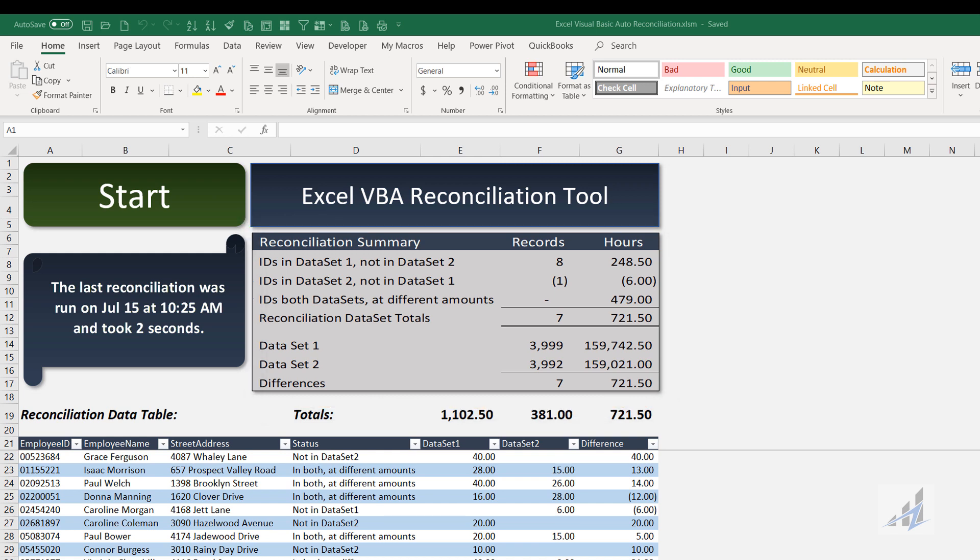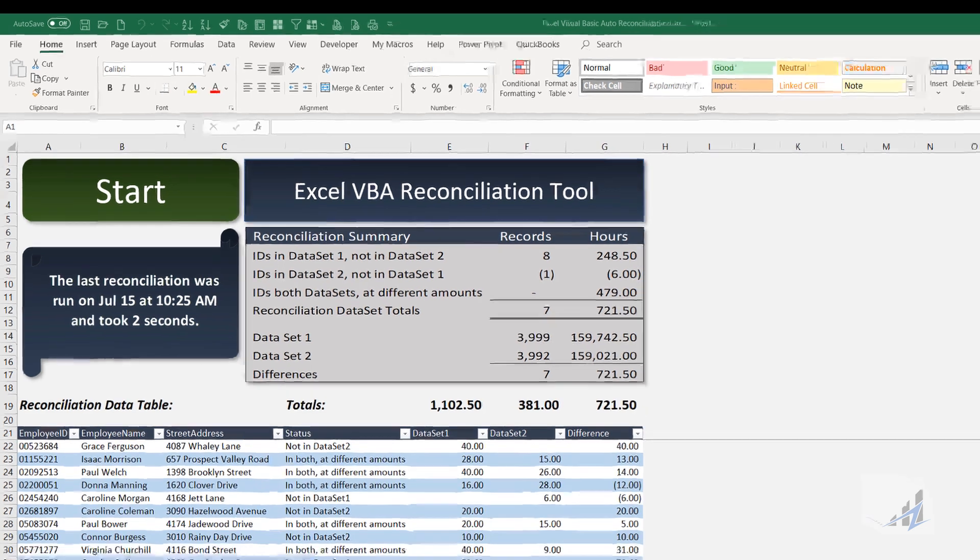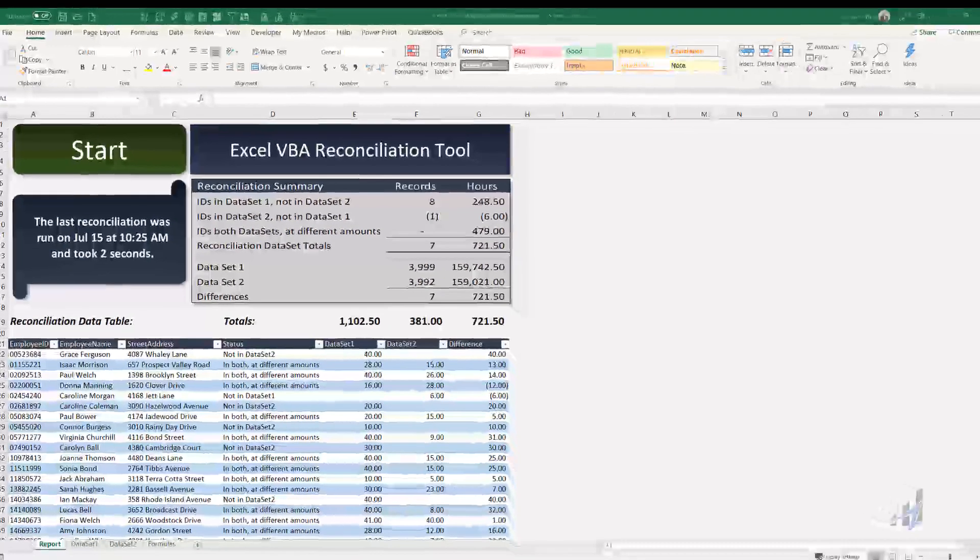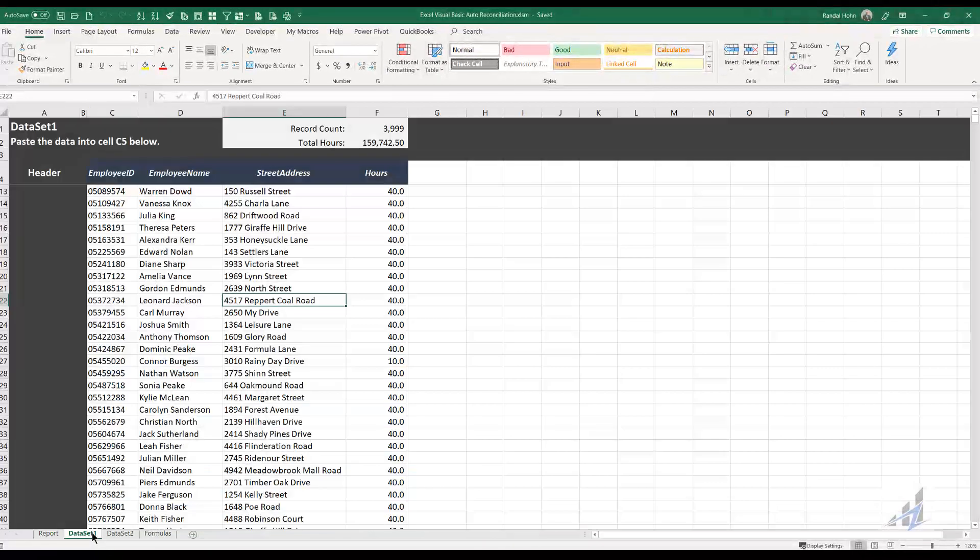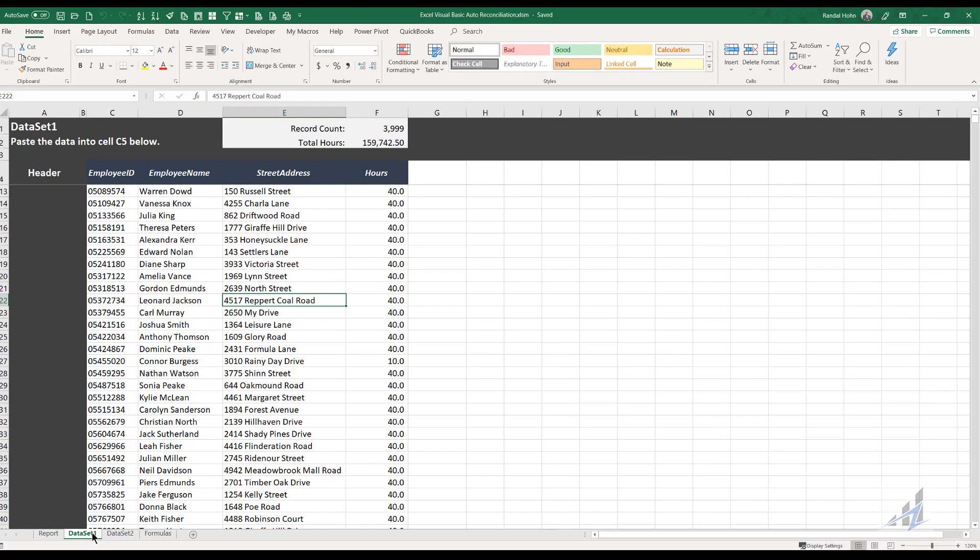Incidentally, I should mention the data I'm using is randomly generated payroll time card data and is not intended to represent real people at all. This thing has four tabs. The way it works is when I switch to data set one tab, this is data set one.